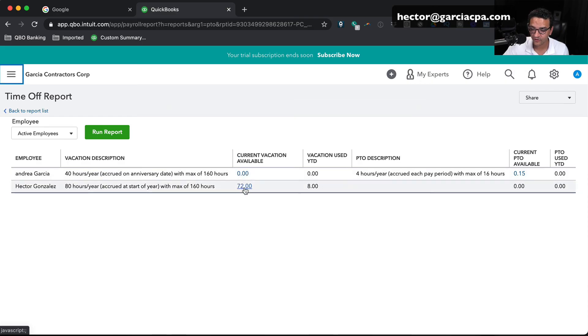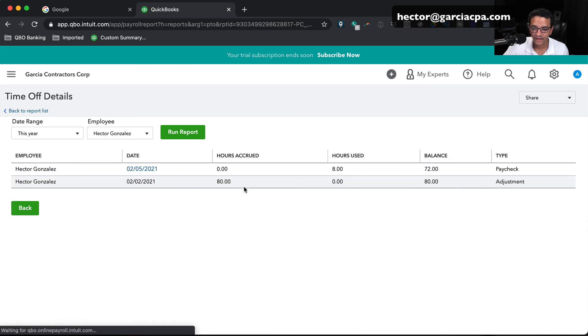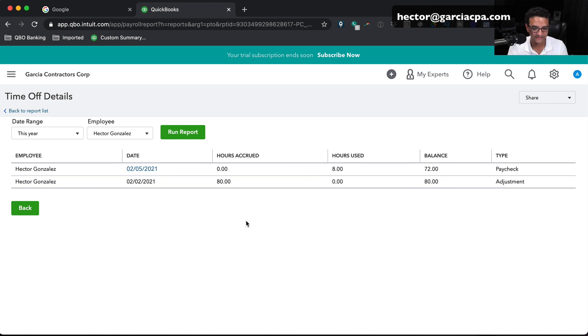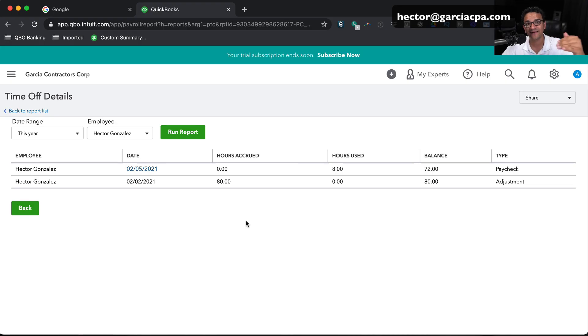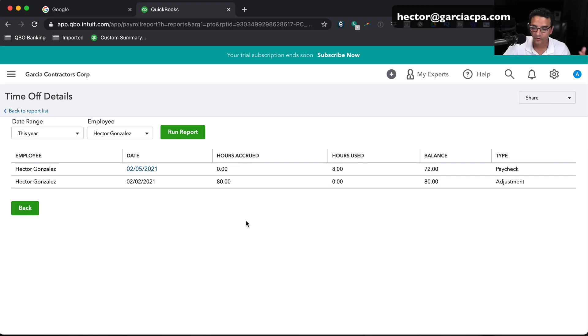If I click on any of those dollar amounts, if I click on that, it will take me to the specific report that shows me all of the paychecks or the pay stubs rather that will let me know when is each event that has caused those hours to either accrue or to be used. So that's it. That's how you track vacation, paid time off, and sick pay in QuickBooks Online payroll. I hope you like this video and I'll see you on the next one.